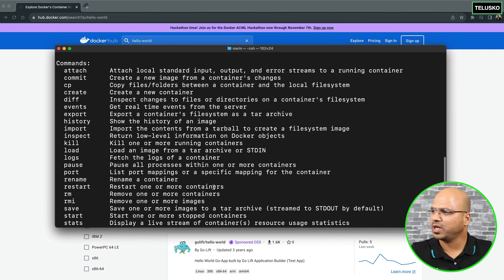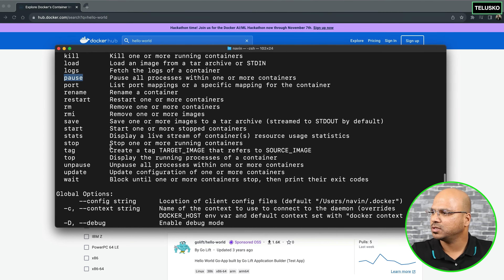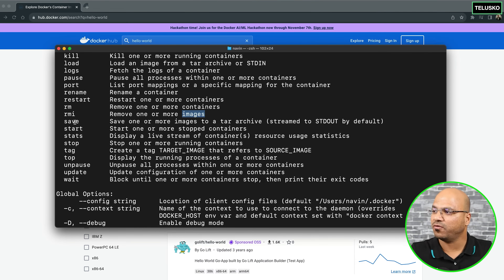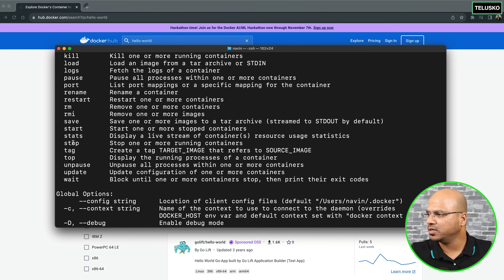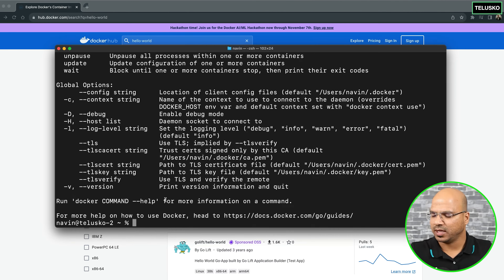If you scroll down, there are certain things we are going to use in this video, which is pause. We also have rm - rm basically means remove one or more containers. We can remove containers with the help of rm. And we can remove images with the help of rmi. Then we can start the container and stop the containers. So let's use these commands.